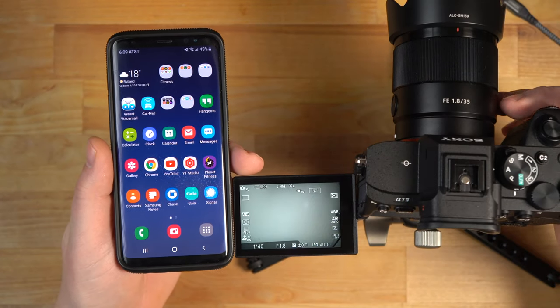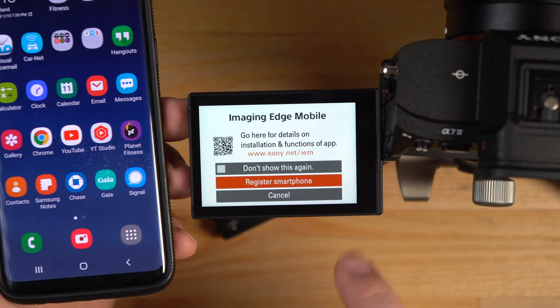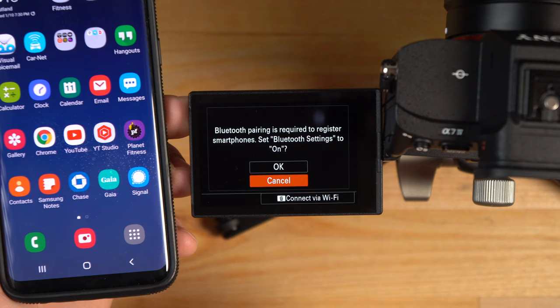The first thing you're going to want to do is go into the camera menu and navigate to the smartphone register area. This screen pops up, and you might have seen this when you first turned the camera on as well. I'm going to register the smartphone or smart device.